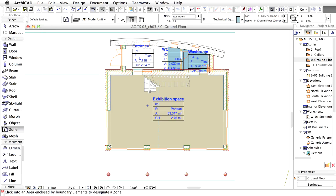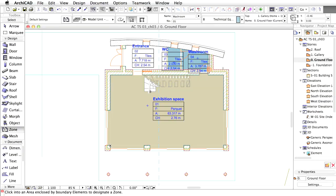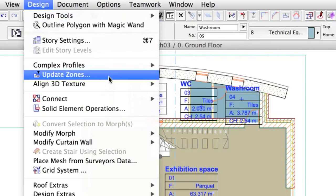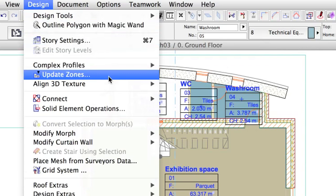Please note, zone numbers increase automatically when you place a new zone. You can change the boundary of the automatic zones with polyline editing methods, but they keep the automatic behavior. This means that if you run the design Update Zones command, these automatic zones will recalculate their area based on the boundary geometry around their plus signs.